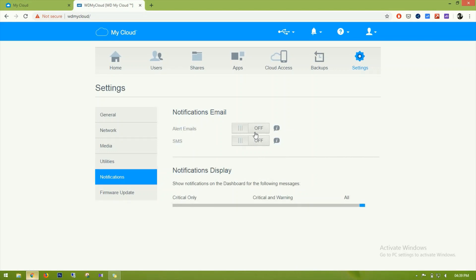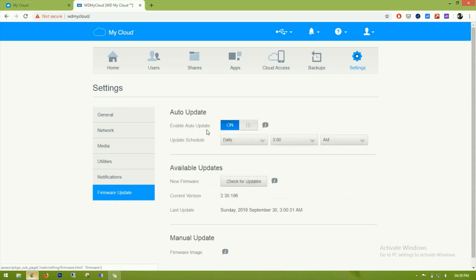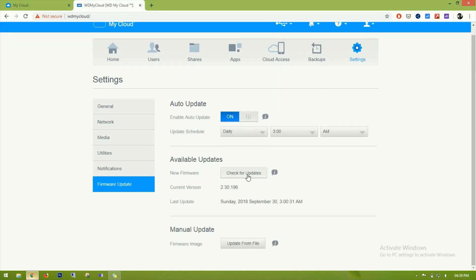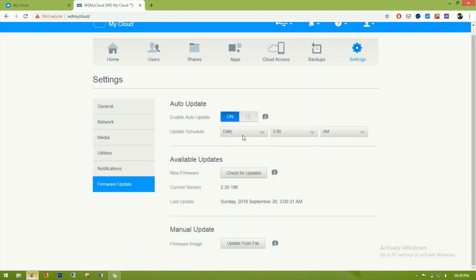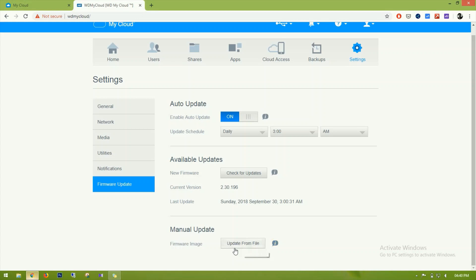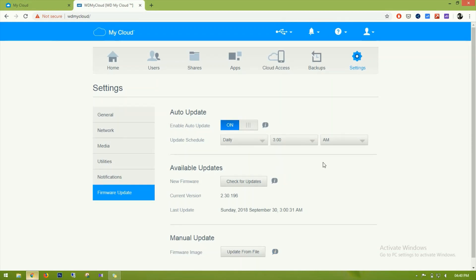Notifications can be sent to your registered email when you complete the WD setup. For firmware updates, it's currently showing that it cannot connect, so leaving it on auto is fine — it will automatically check and update firmware when available. If you want to manually update the firmware, you can select the file and update it from here.